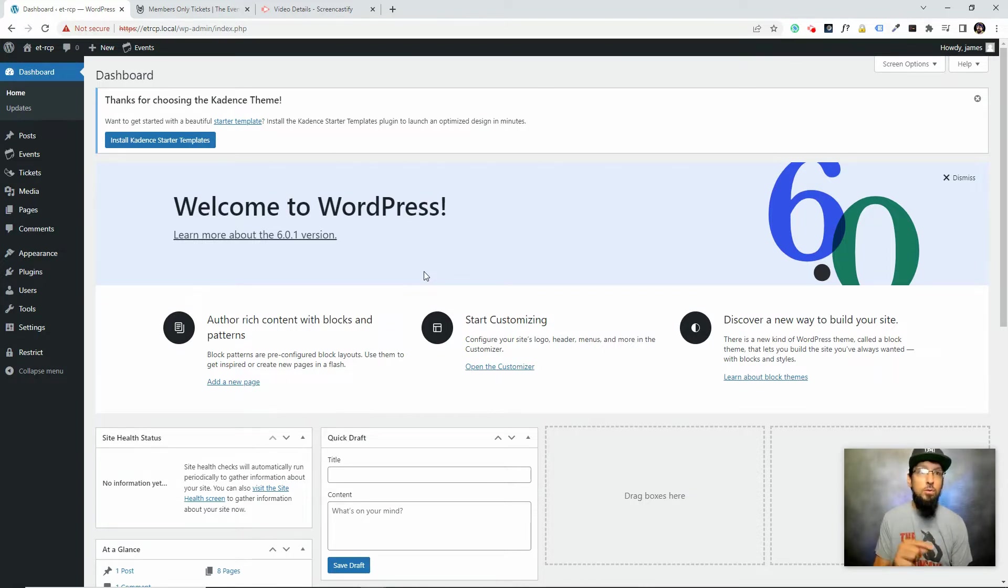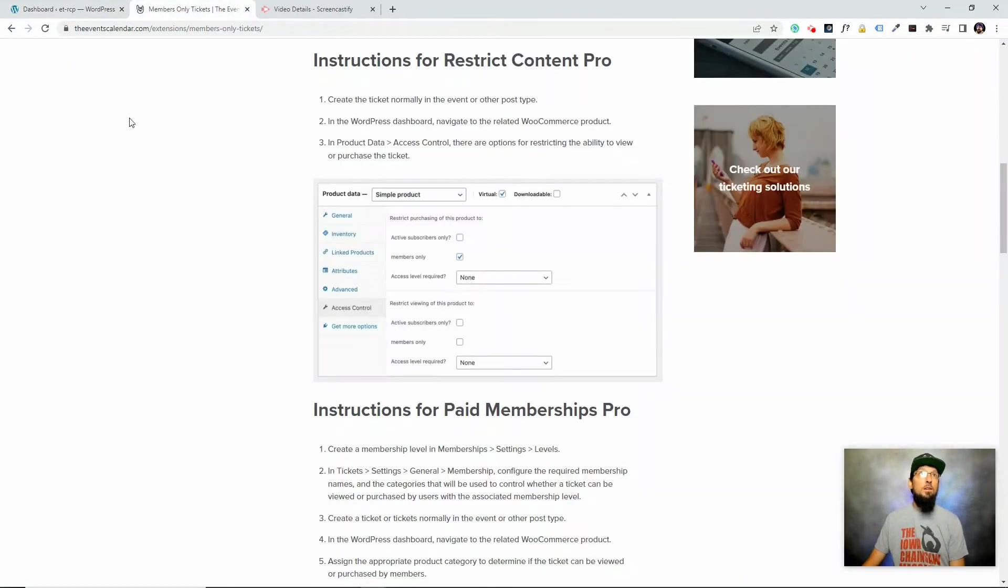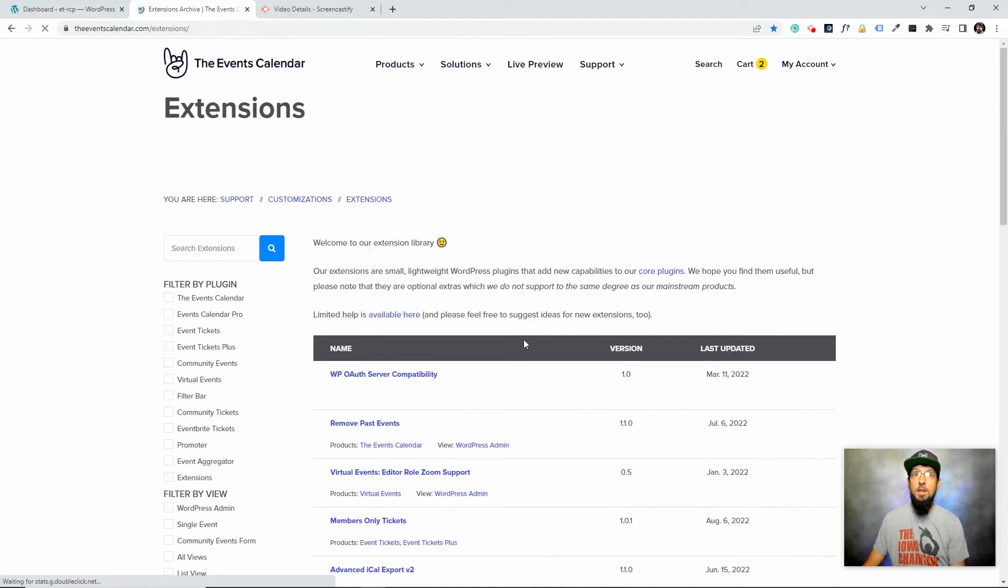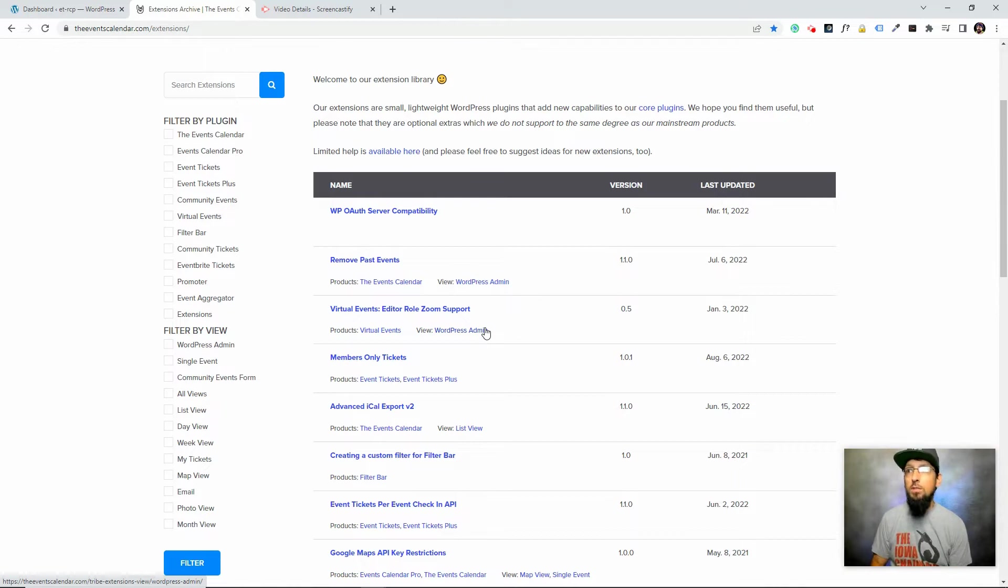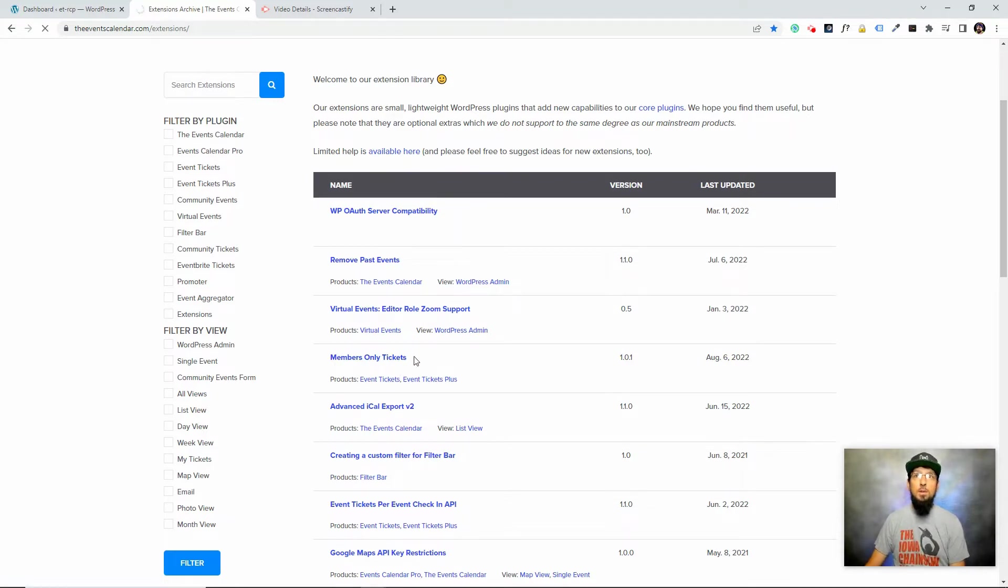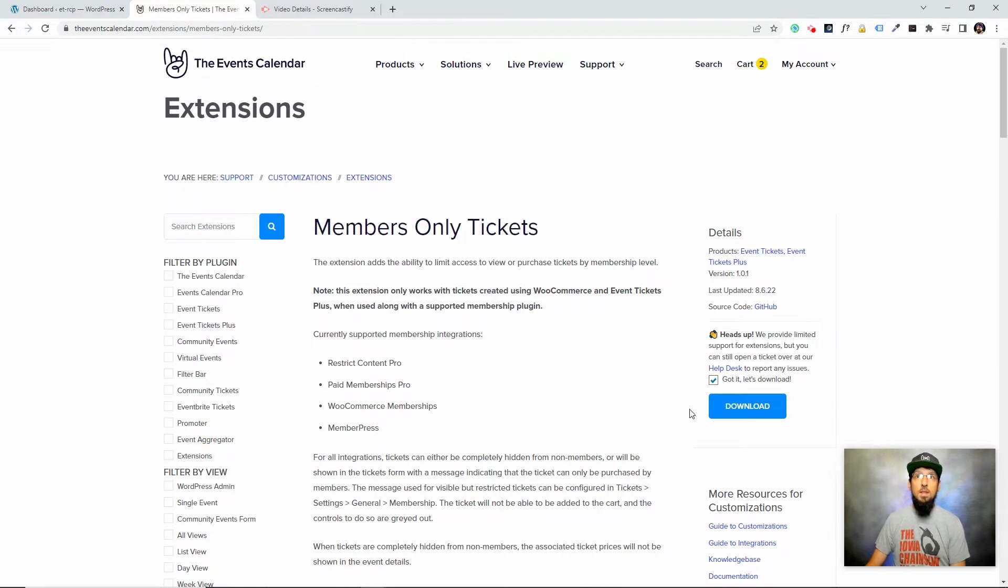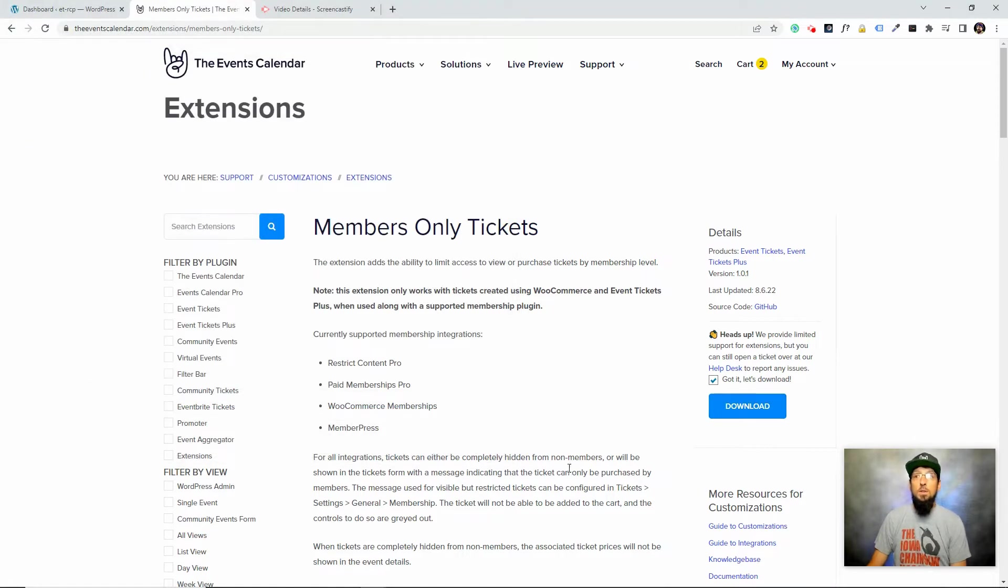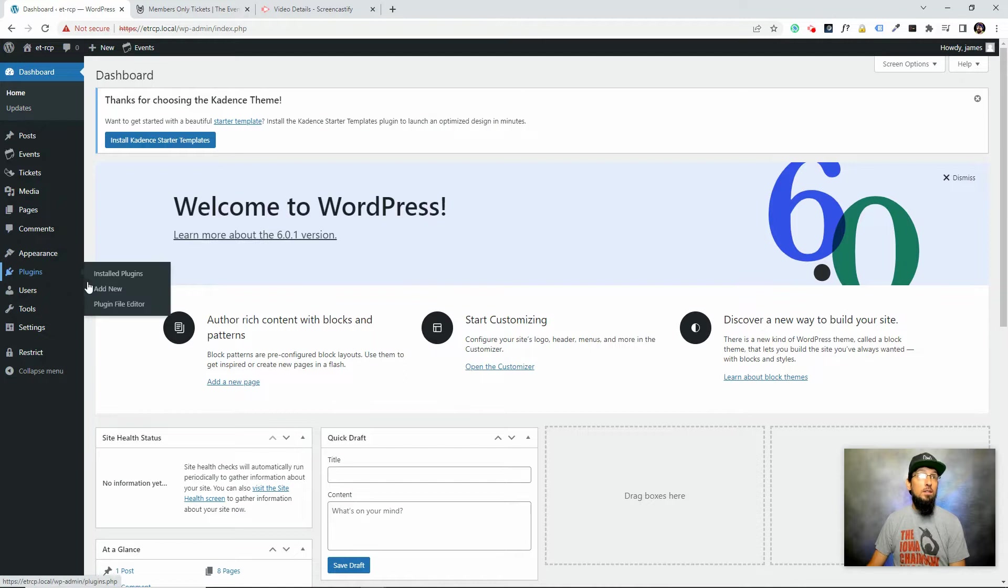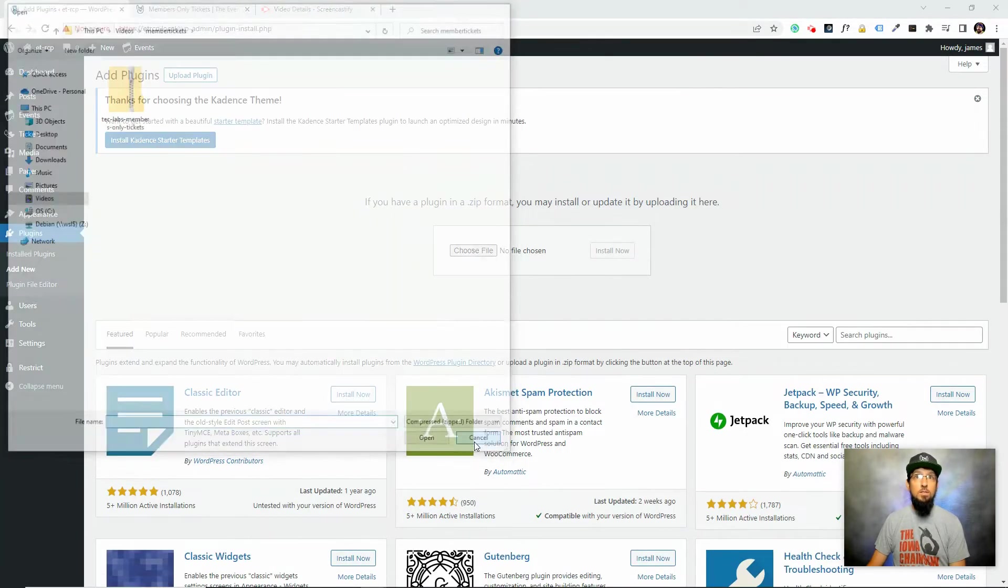The integration between Event Tickets Plus and Restrict Content Pro. You can find that extension by going to theeventscalendar.com, going to products, and then there's a little link that says free extensions. Go ahead and find the members-only tickets extension and download that, and we're going to install it the same way we do any plugin on a WordPress website.